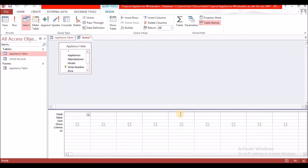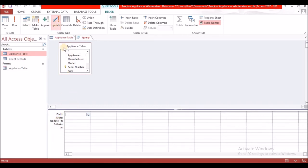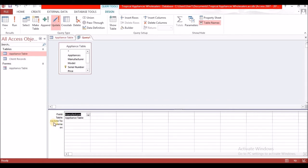Since we want to change something, we're going to use the Update query. Select Update — it changes the features shown below. We're going to select the field 'Manufacturer'. Under 'Update To', we type what we want to change it to, which is 'GE'.